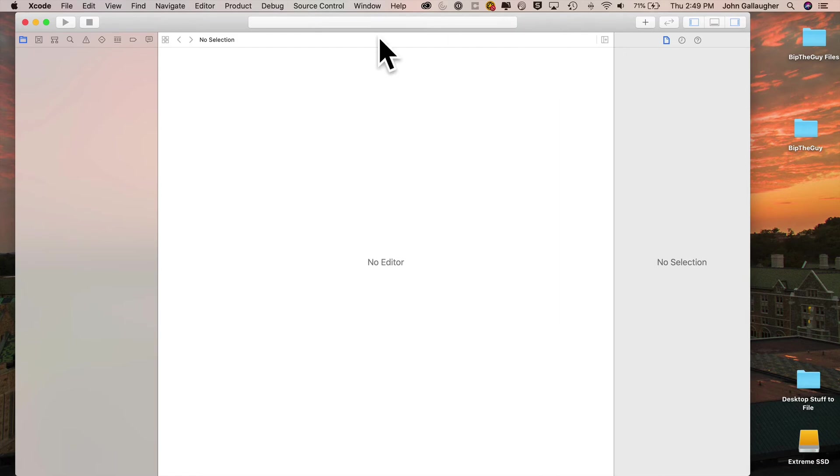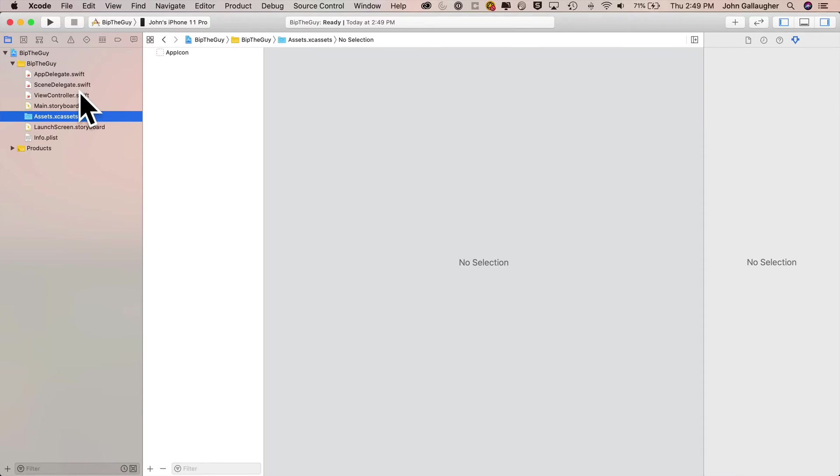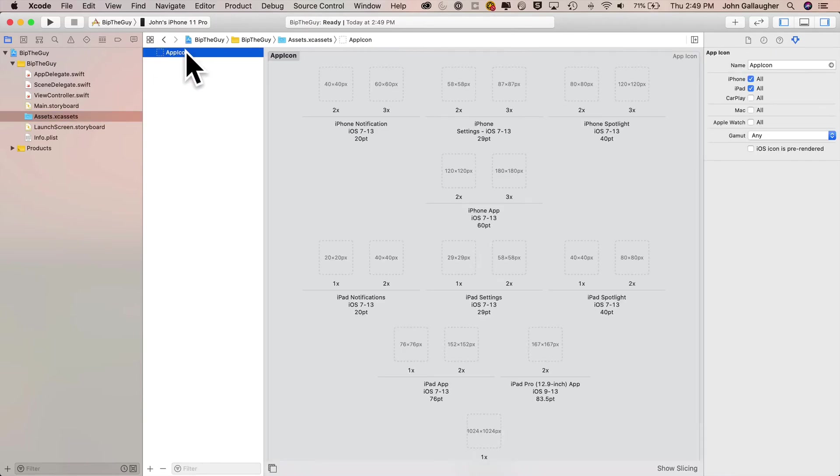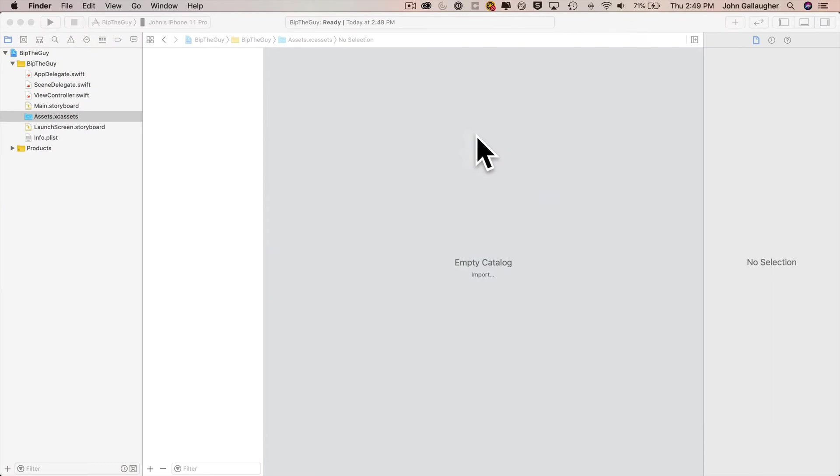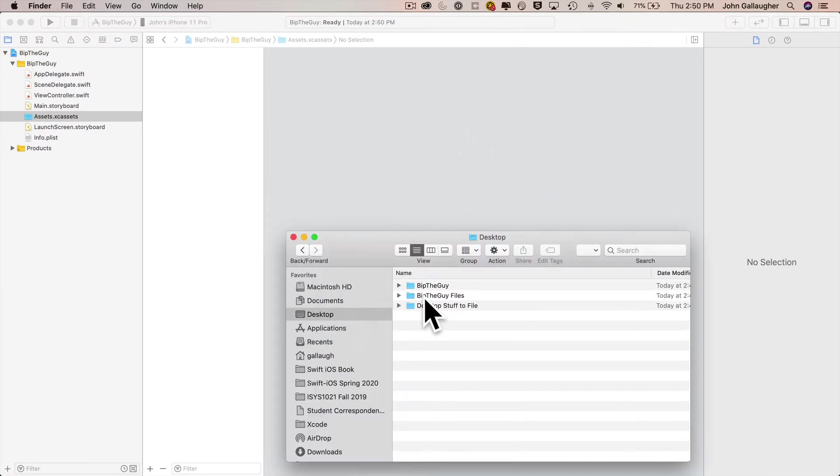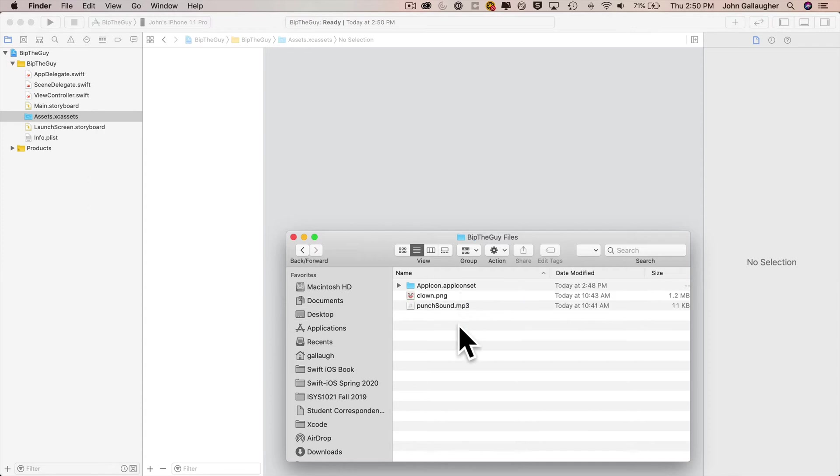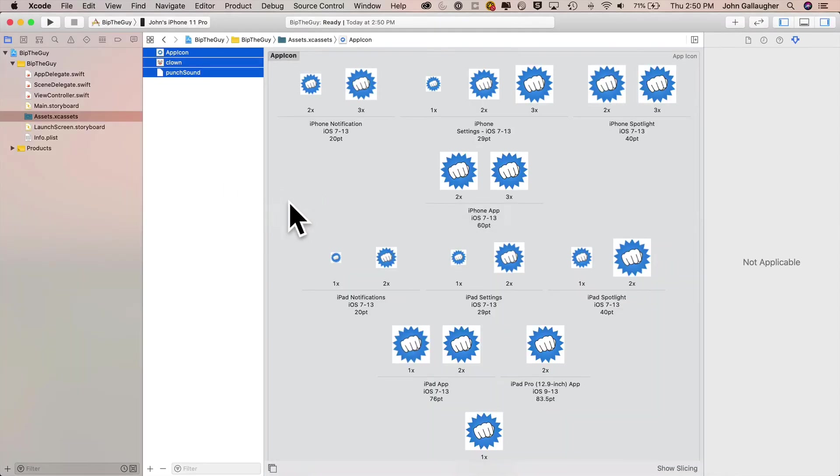Double click that window title bar to stretch things out so that Xcode fills out the whole screen. Then head over to the assets catalog. Click on that app icon set. It's got nothing in it, but press the delete key to get rid of it. You're about to copy over a new one that's got a spiffy little punching fist icon. Now head over to the finder. Again, I assumed if you followed the earlier video that you have the BipTheGuy files on your Mac. If not, you can download these files from the URL shown on the challenge slide. Then Command A to select everything in the BipTheGuy files folder. You should have an app icon, app icon set, a clown PNG, and a punch sound MP3 file. With all these files highlighted, drag them over into your assets catalog, let go, and you now have all the media files you need to build the BipTheGuy app.